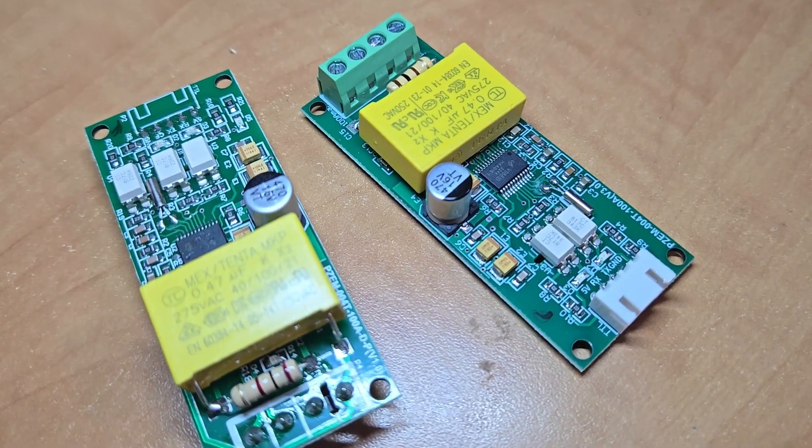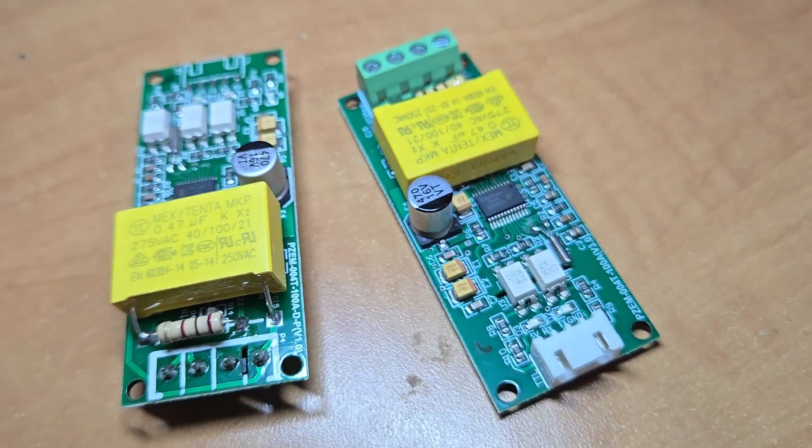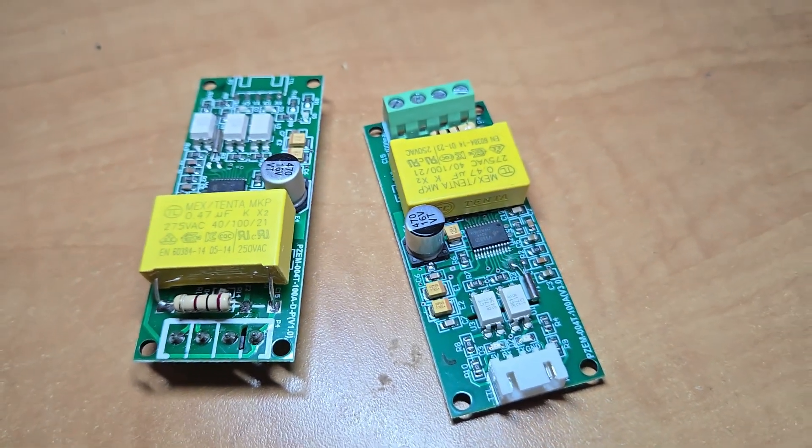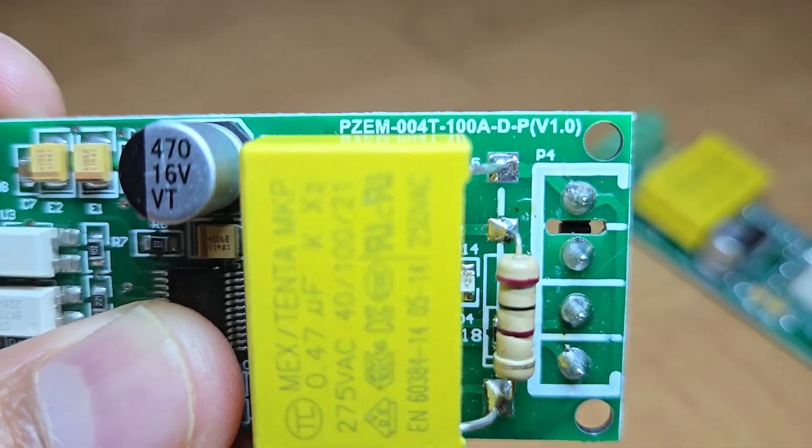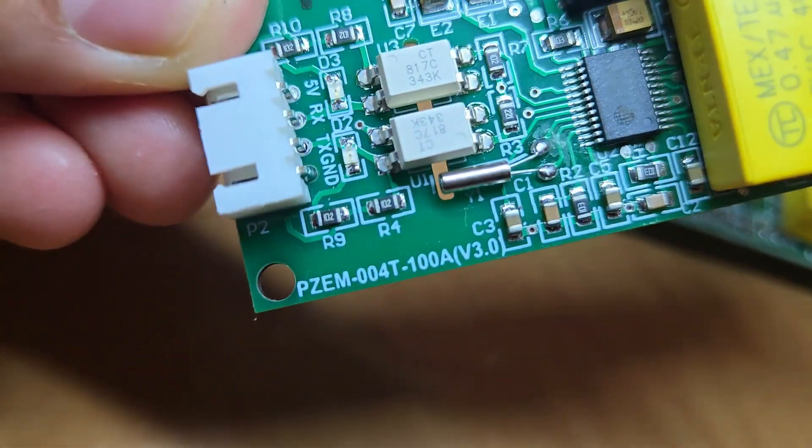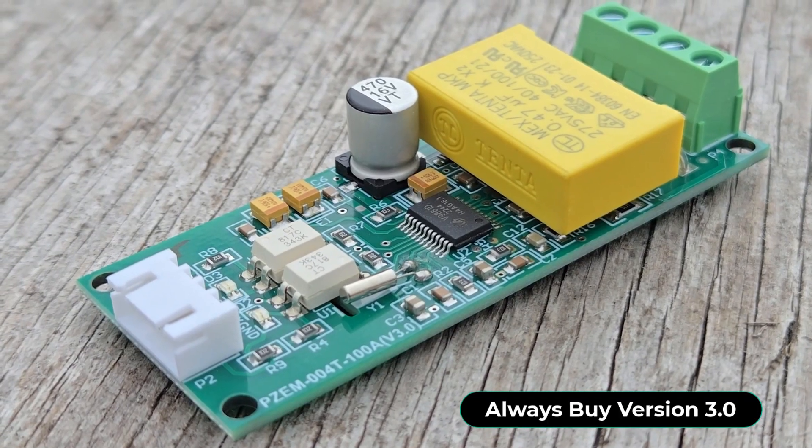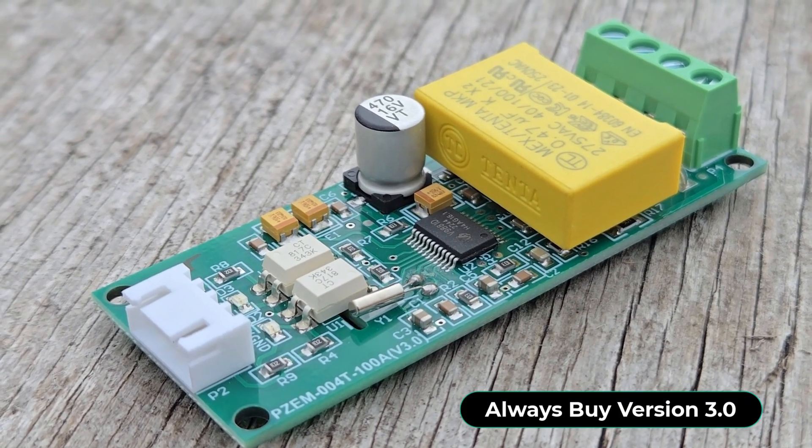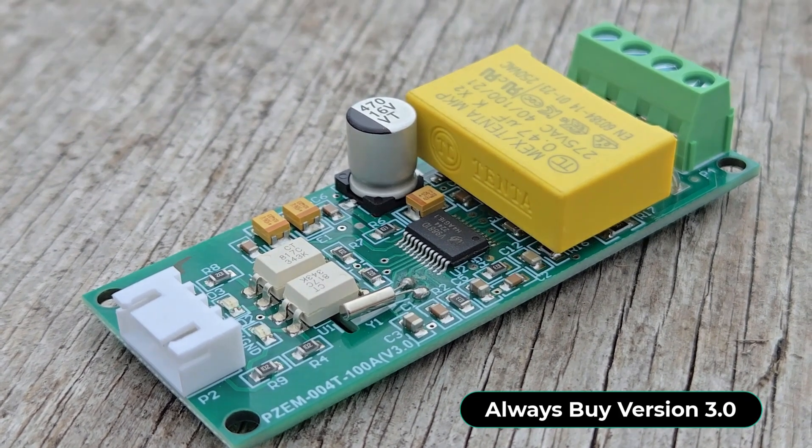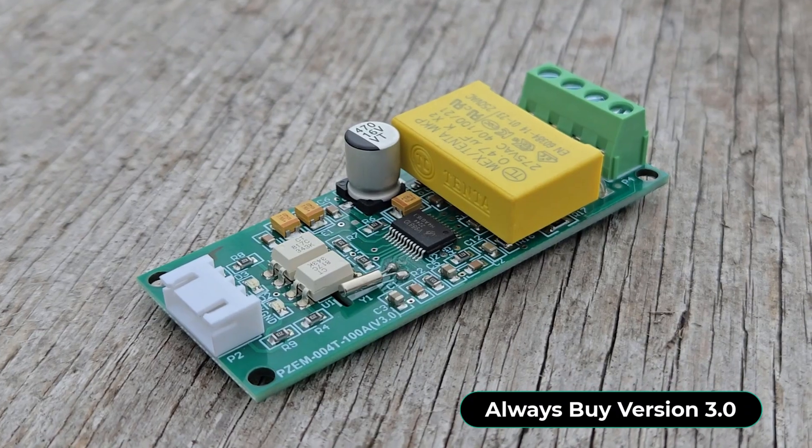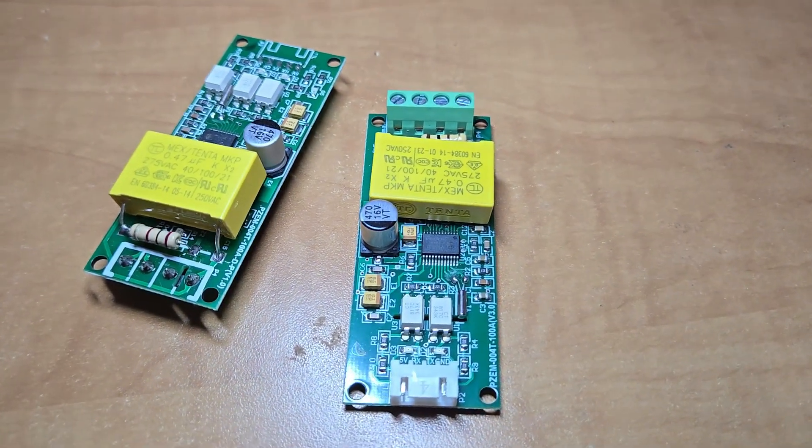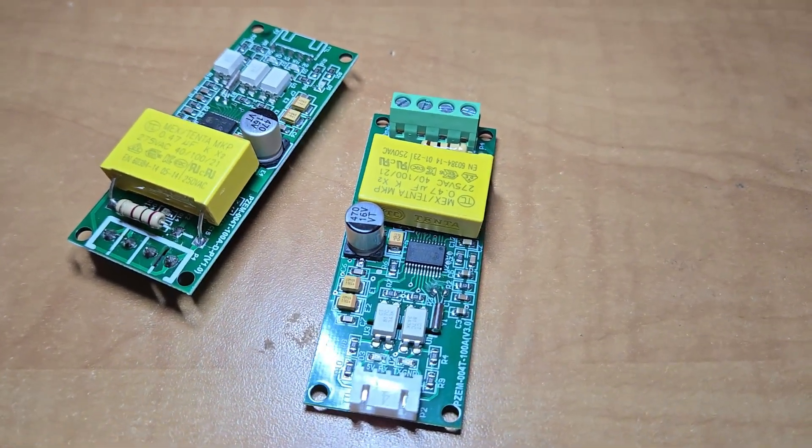One thing to notice, the PZEM004T is available as version 1.0 and version 3.0. We recommend you to buy the version 3.0 as it's the latest and the most accurate. The previous module has some design and reading issues.